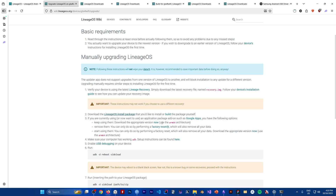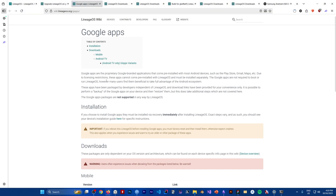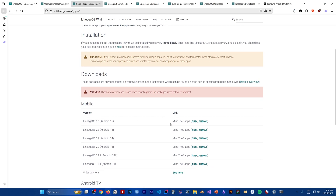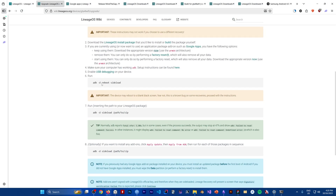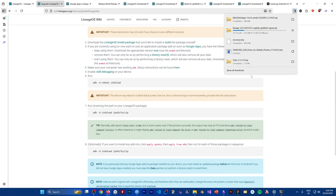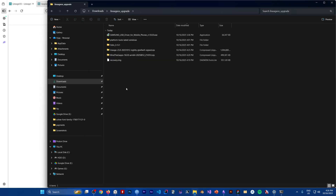The only other file we need is the LineageOS zip. We also need to download GApps — click the button and it will take you to the OpenGApps screen. Select ARM64 and download the zip. After that, we just need to sideload all of these. I'll be back after I finish downloading everything.